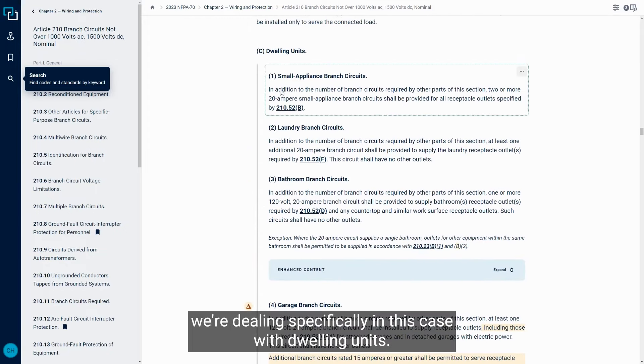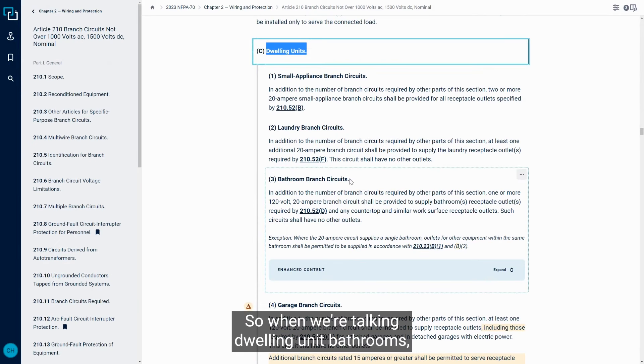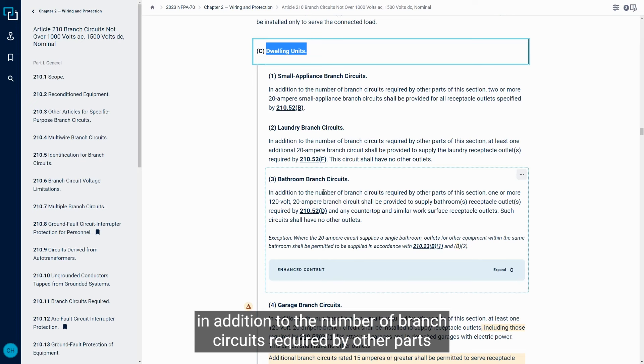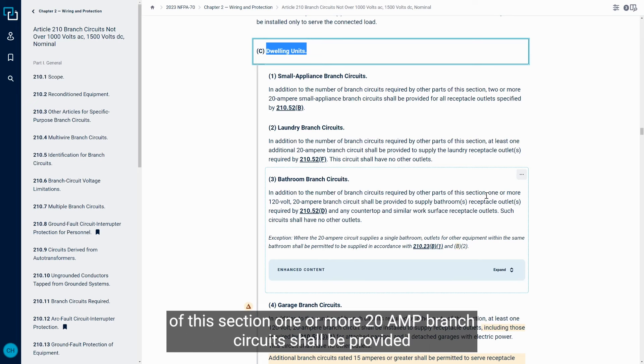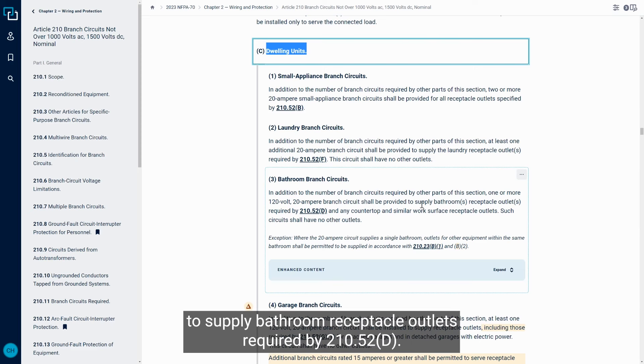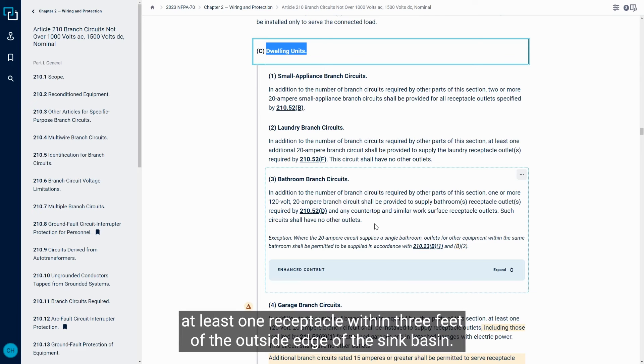And as we navigate over to that section, we're dealing specifically in this case with dwelling units. So when we're talking dwelling unit bathrooms, in addition to the number of branch circuits required by other parts of this section, one or more 20 amp branch circuits shall be provided to supply bathroom receptacle outlets required by 210.52.D. So we looked at that 210.52.D, that's where it said we had to have at least one receptacle within three feet of the outside edge of the sink basin.